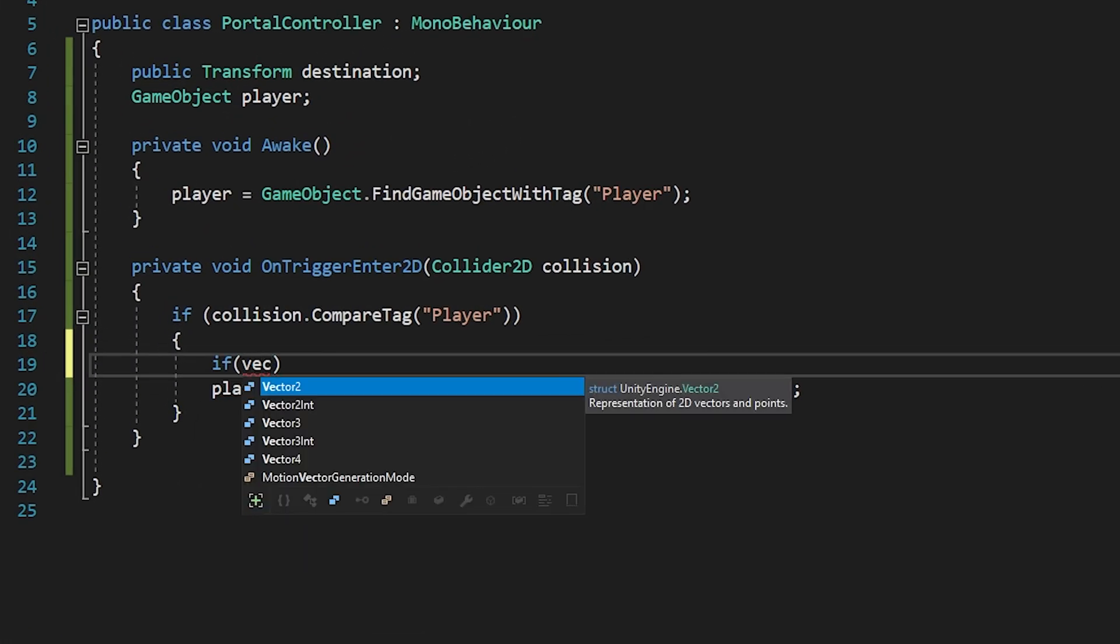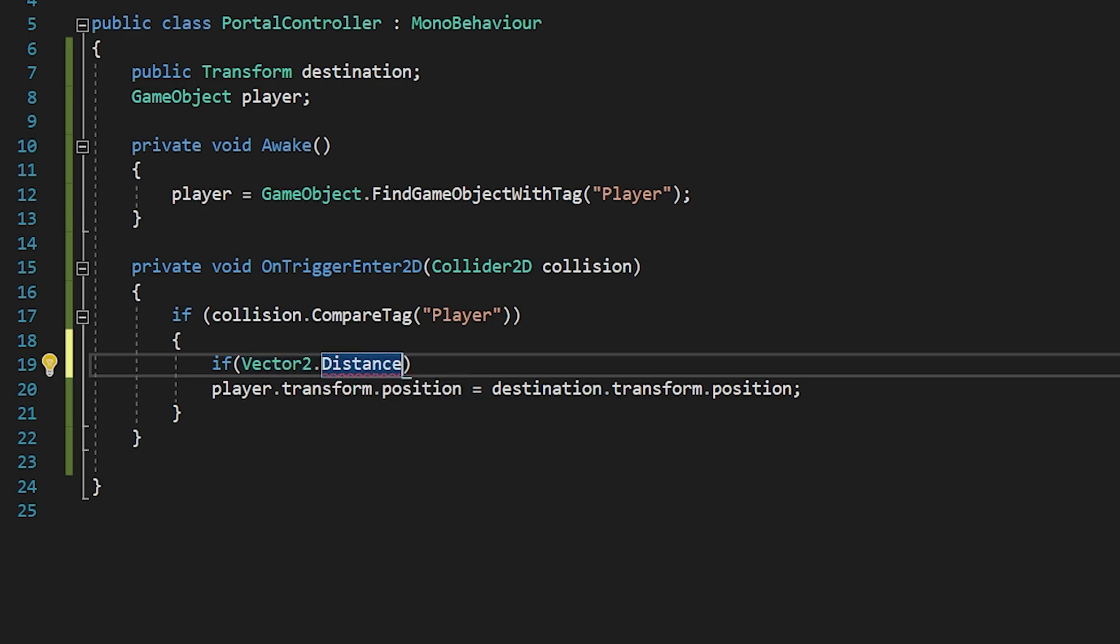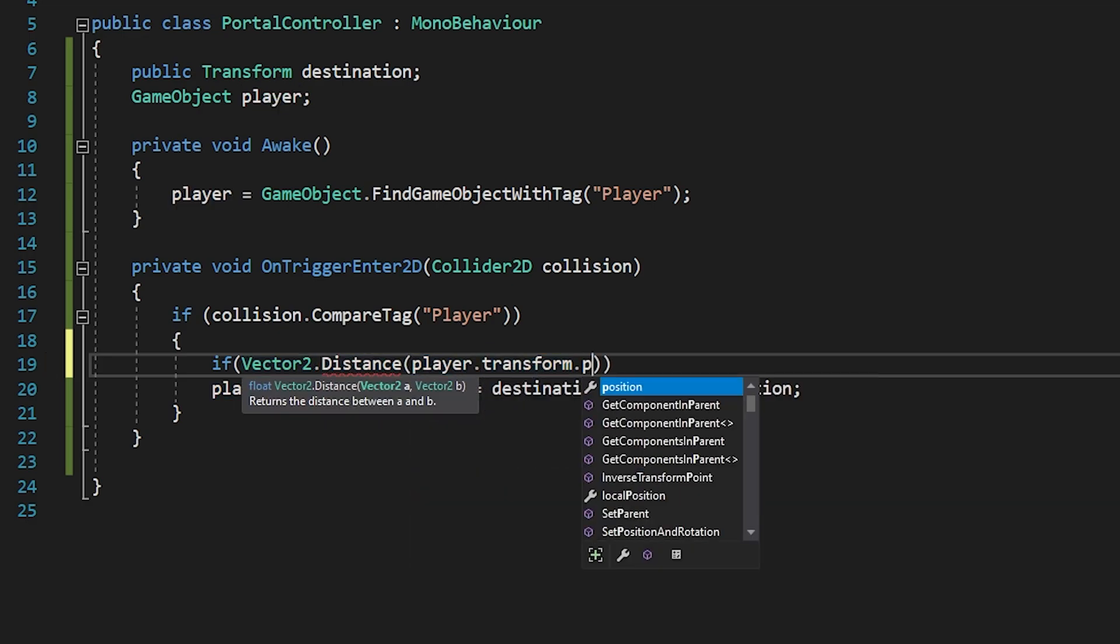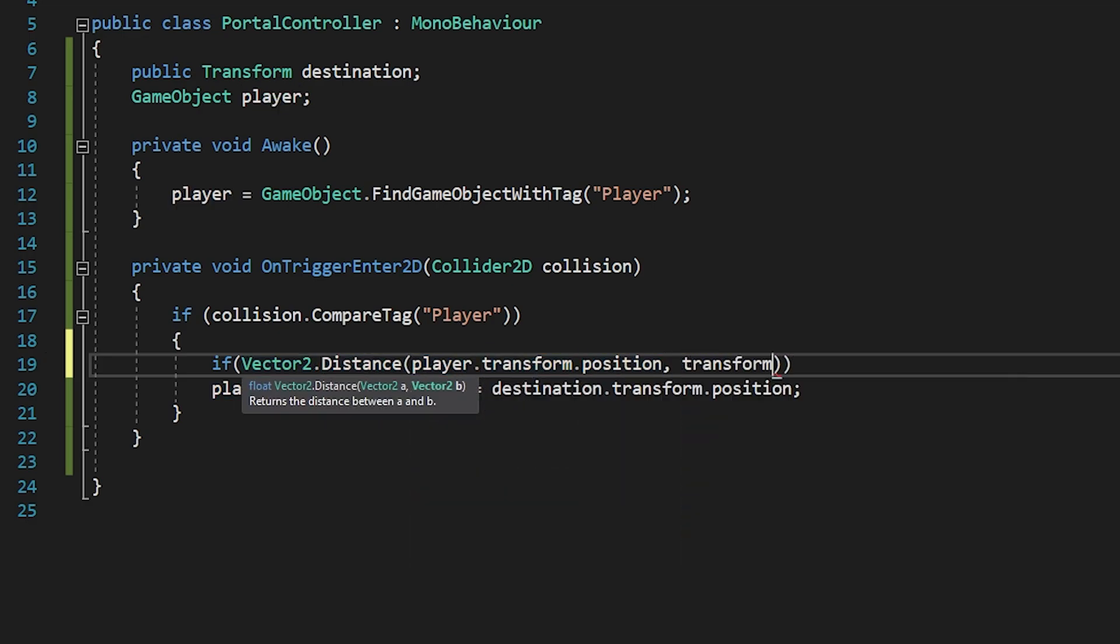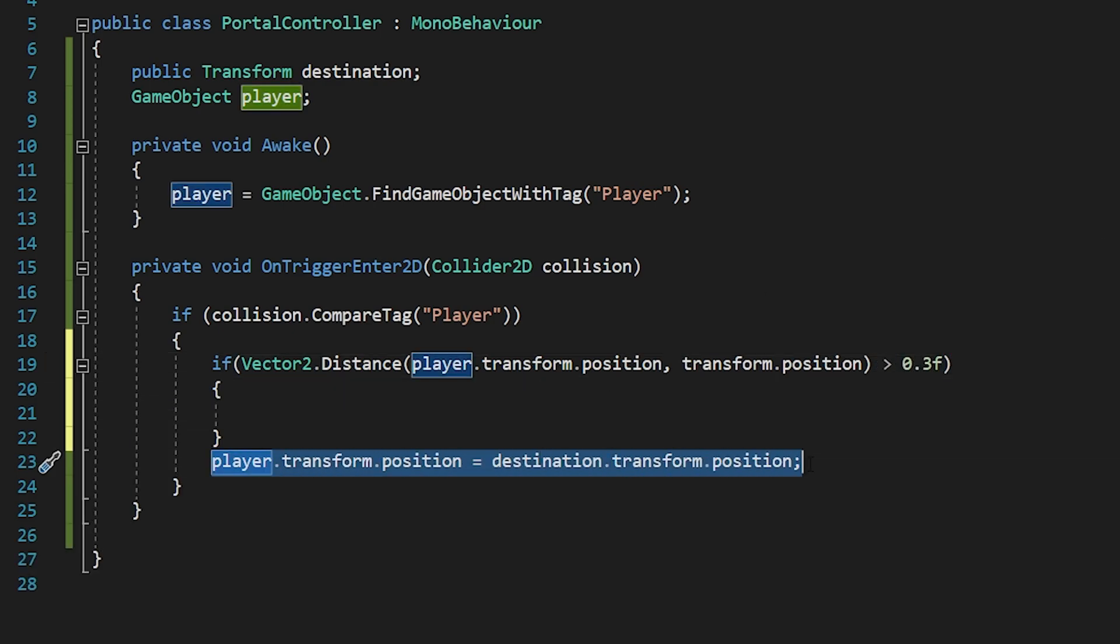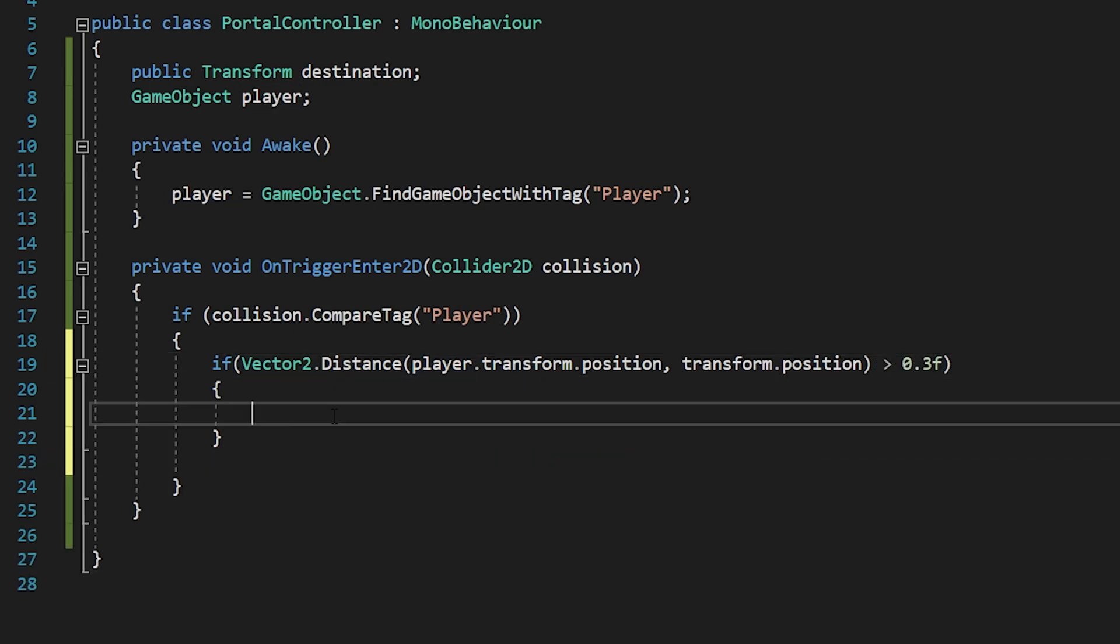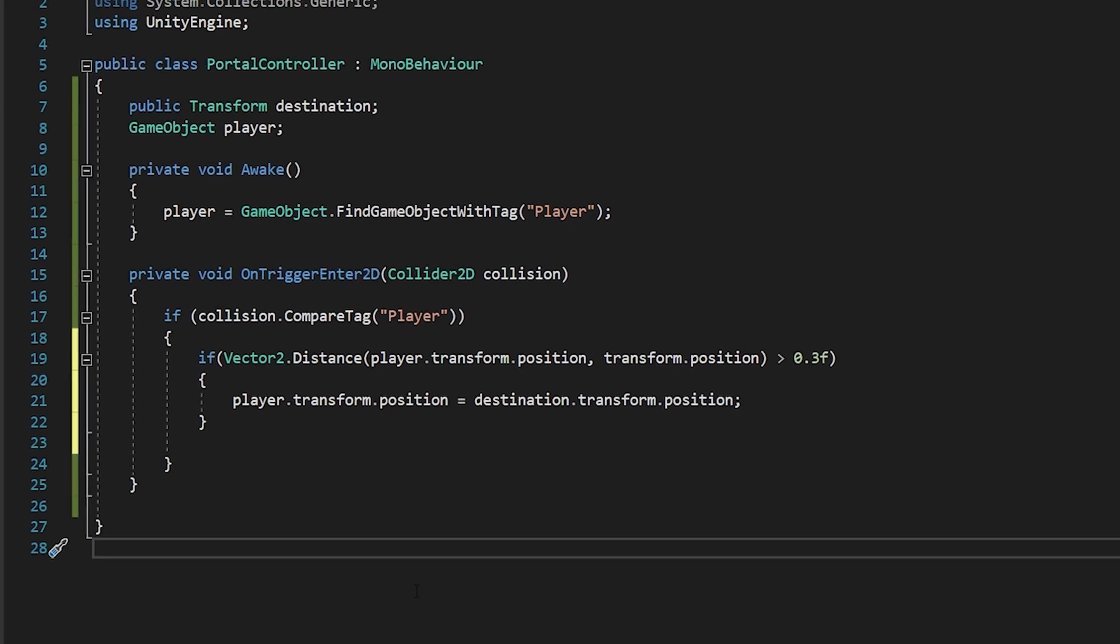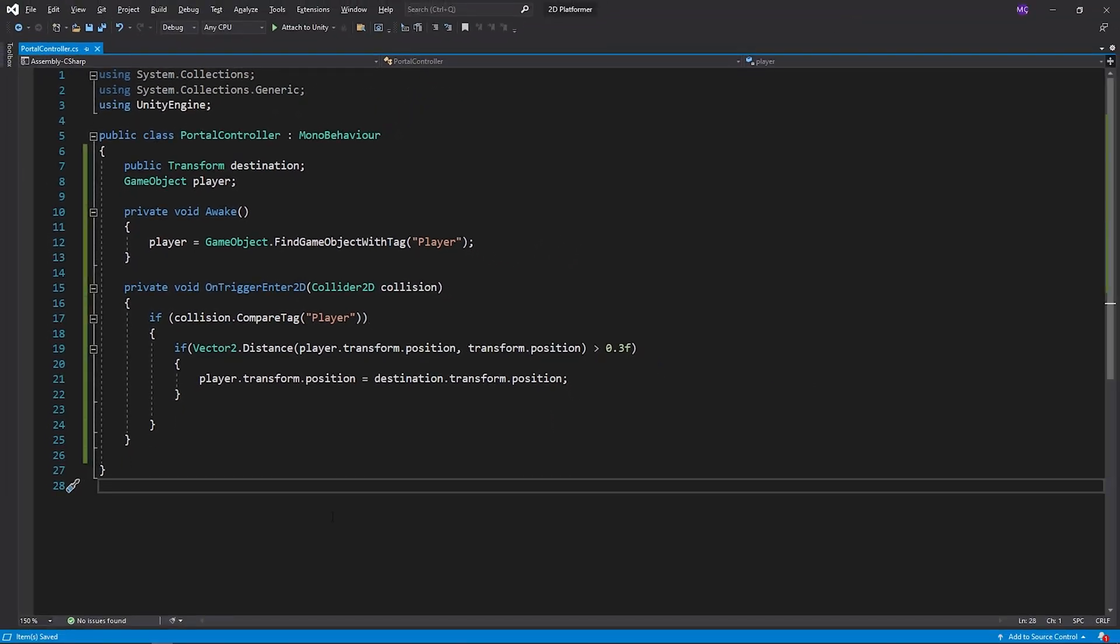I will add new condition to teleport. When the player touches the portal, if the distance between them is greater than 0.3, the player will teleport. Save and test it.